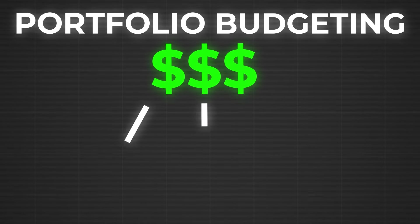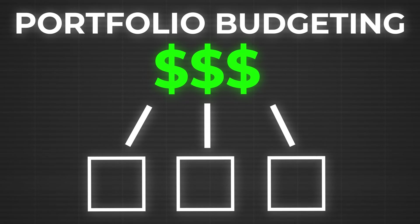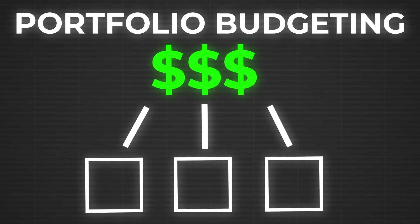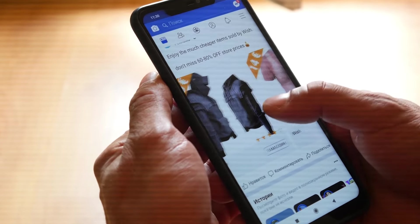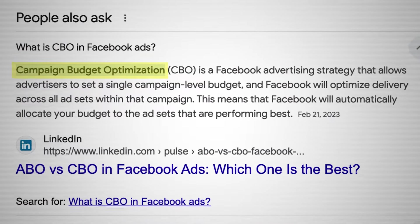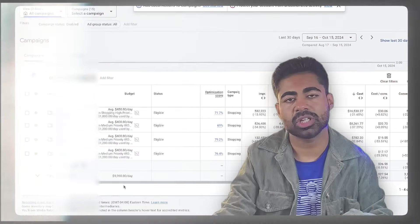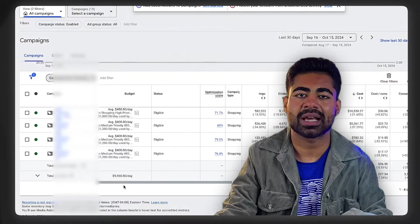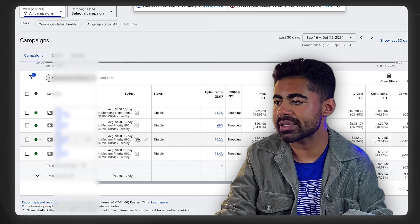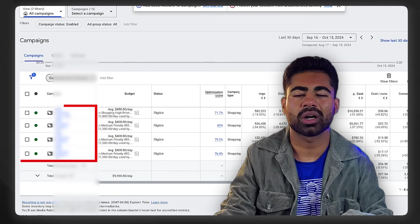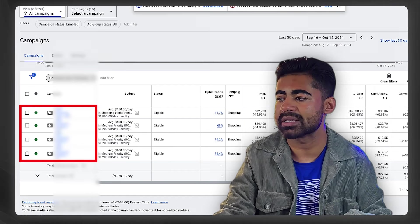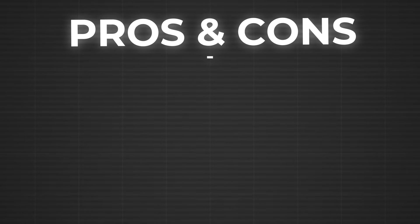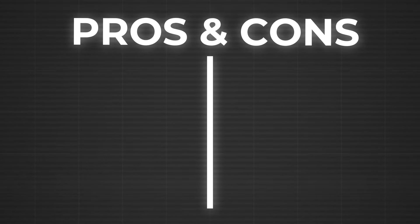First of all, portfolio budgeting strategy is where basically you have one budget across three or four or five, however many you like, different campaigns. If you know Facebook ads or how Meta ads work, you know this is more like a CBO where you have one CBO with five ad sets or two ad sets, whatever it is, and your budget is set on the campaign level. Same situation here—it's set on a very broad account level and distributed across four or five or however many you like different campaigns.